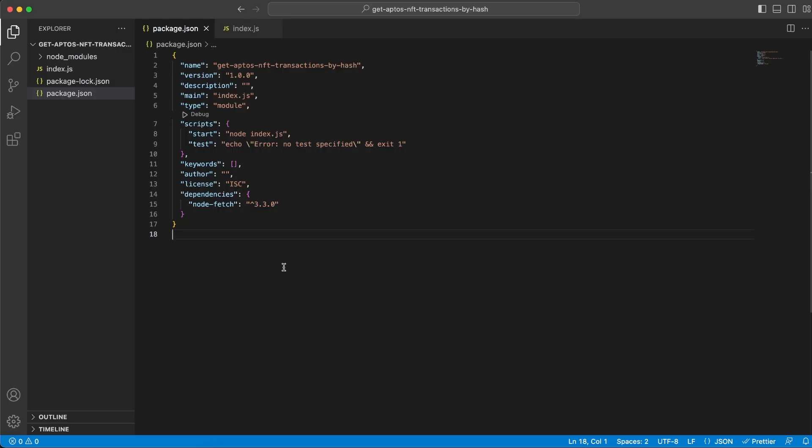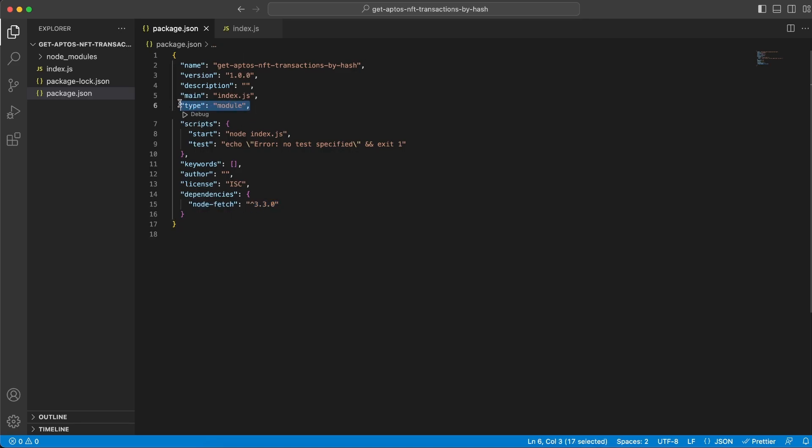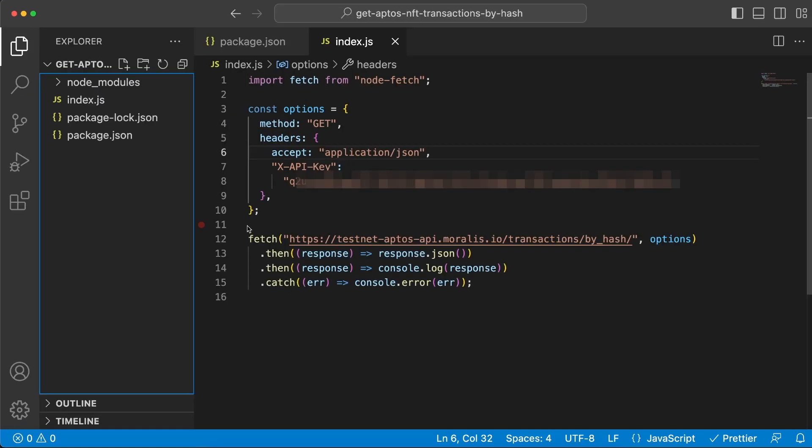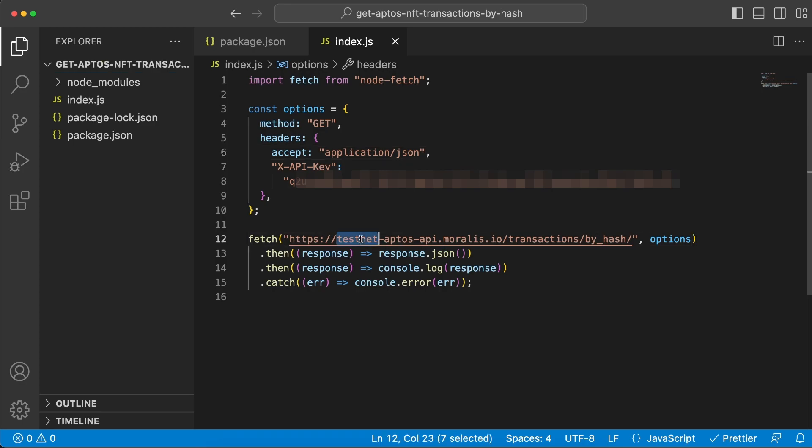Now, let's create another folder and initialize with npm so we can install the node fetch module. And also make sure you add this type module and then create an index.js file. Now, we're actually using the code from the Moralis API. The only thing we've changed here is the endpoint because that was for the mainnet and we're using the TestNet.